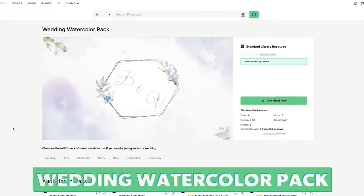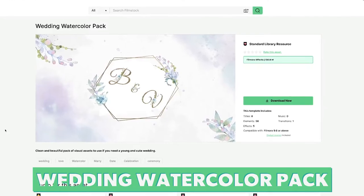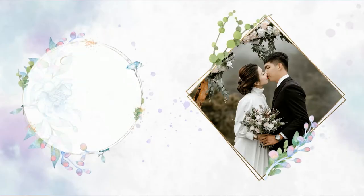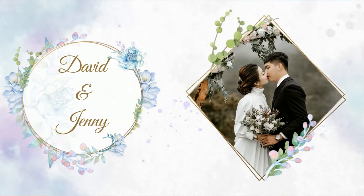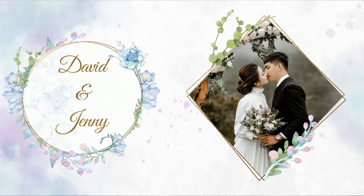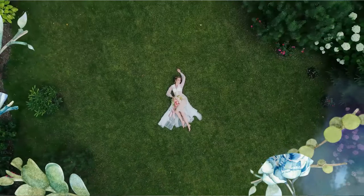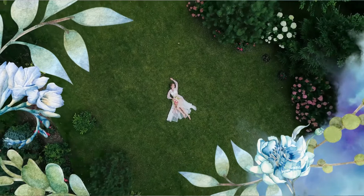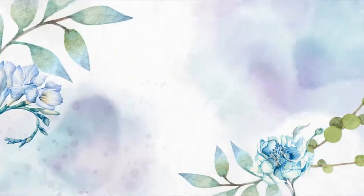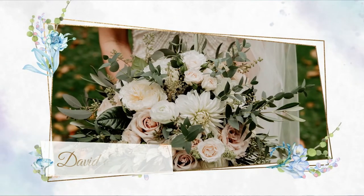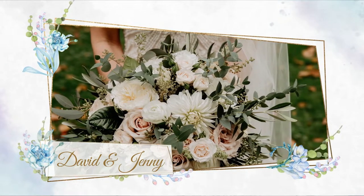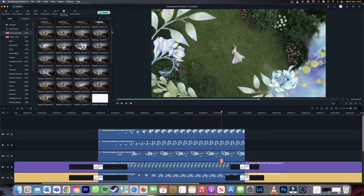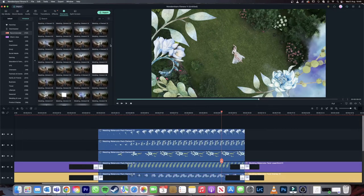Number three is the Wedding Watercolor Pack. This pack contains eight titles, 56 elements, five effects and one transition. This pack has a very romantic and magical feel. It would be perfect for a fairytale wedding or even classic or outdoor weddings. The variety of elements in this pack is great for layering and making arrangements.